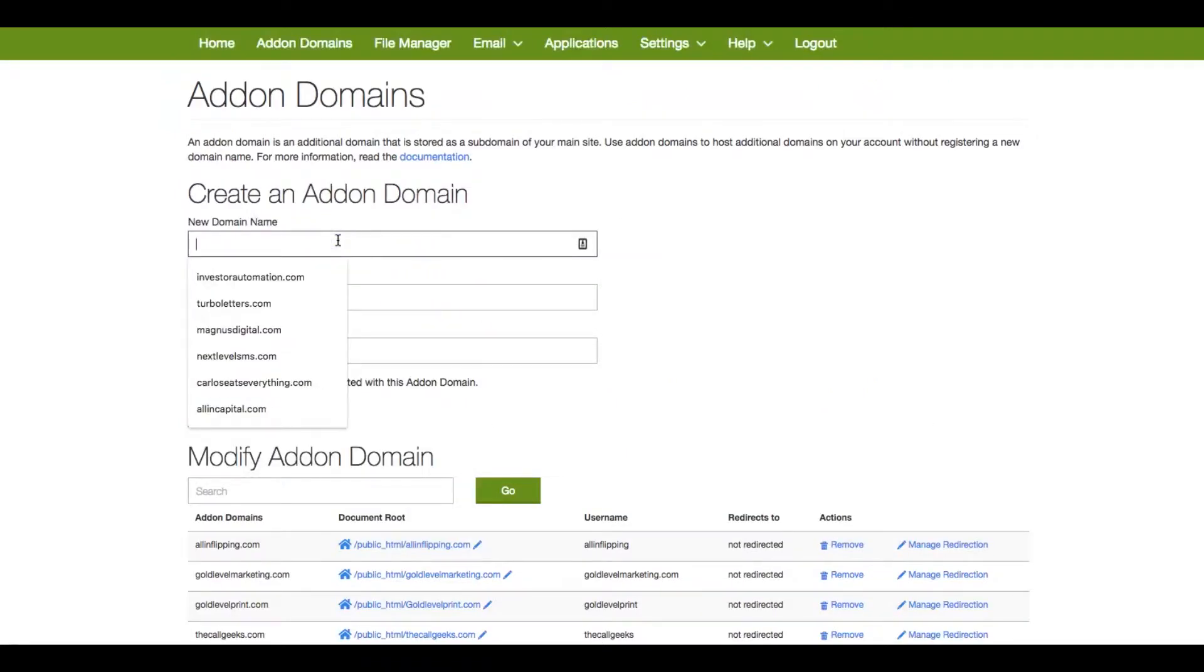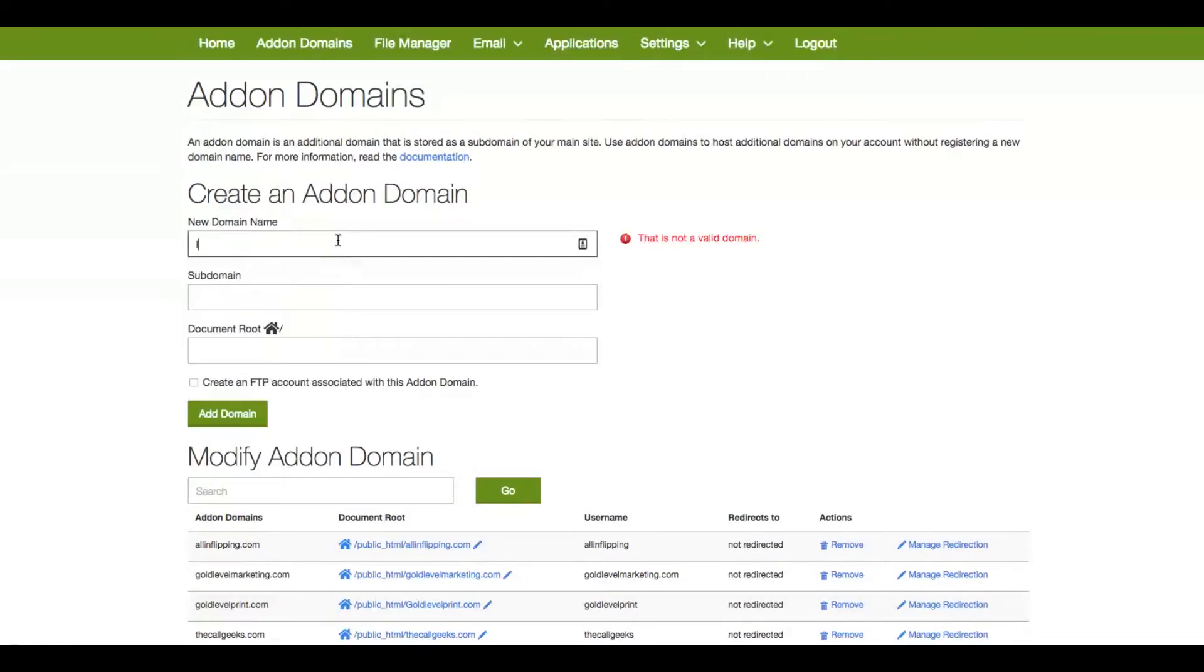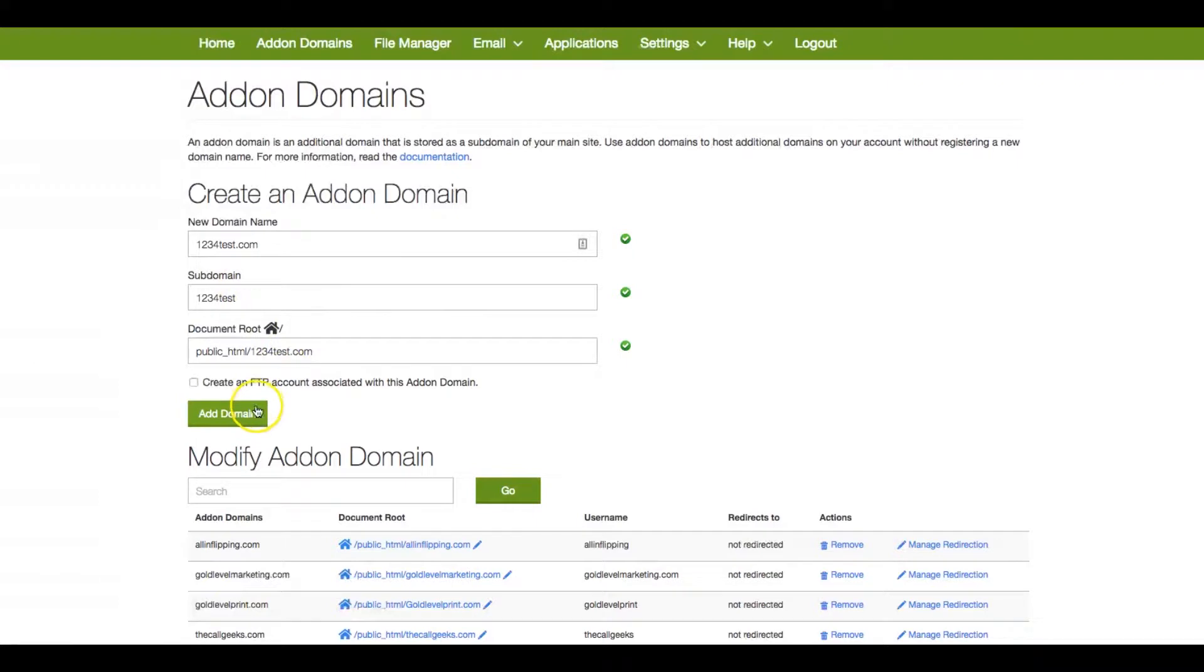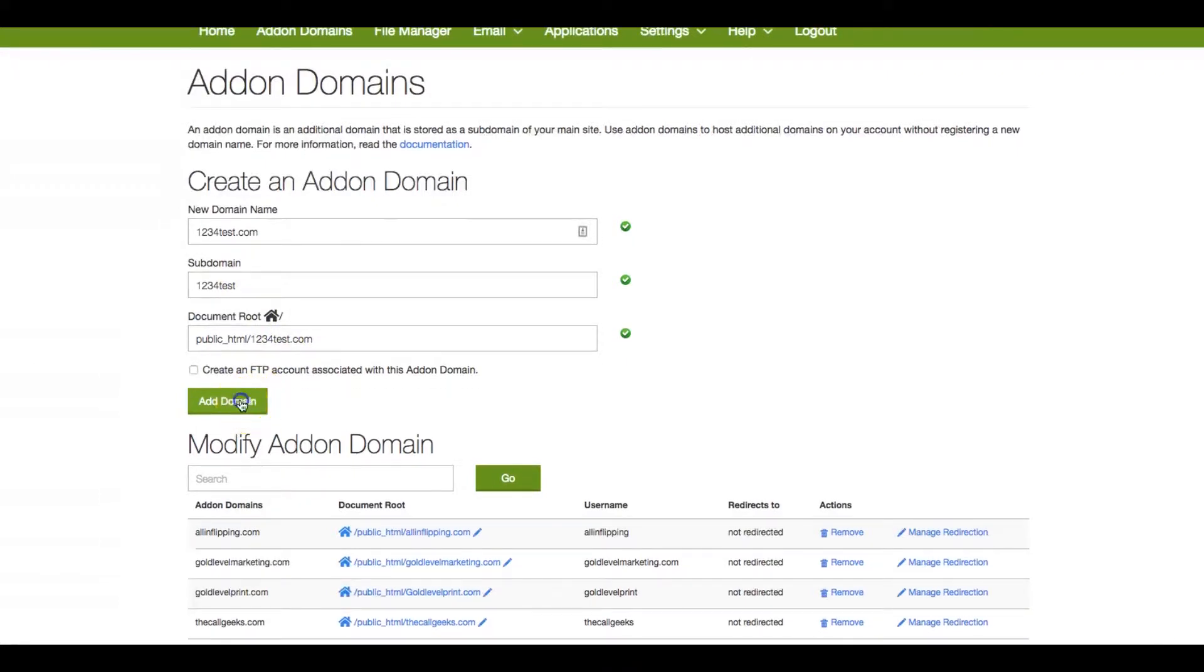And on the add-on domains, where it says create an add-on domain, you go ahead and put your new website. Once you put your new website, all you have to do is click add domain.